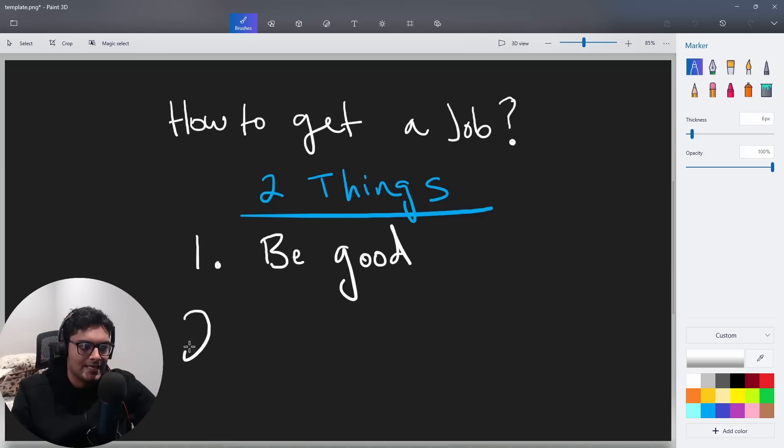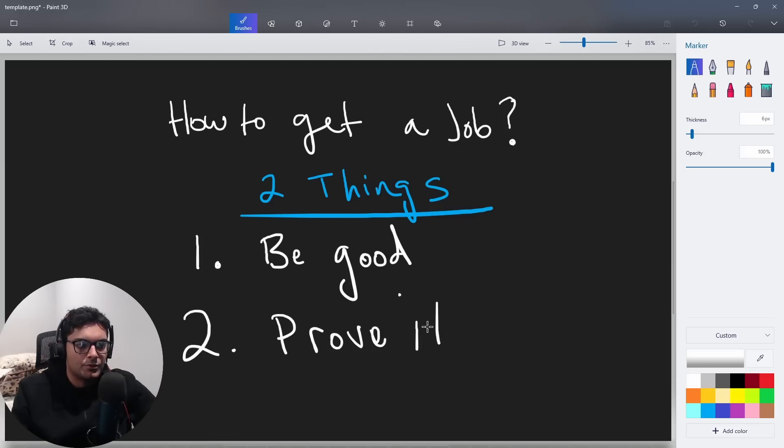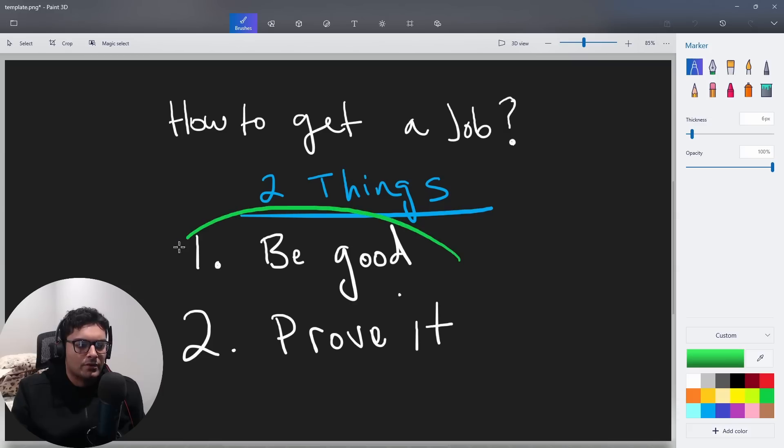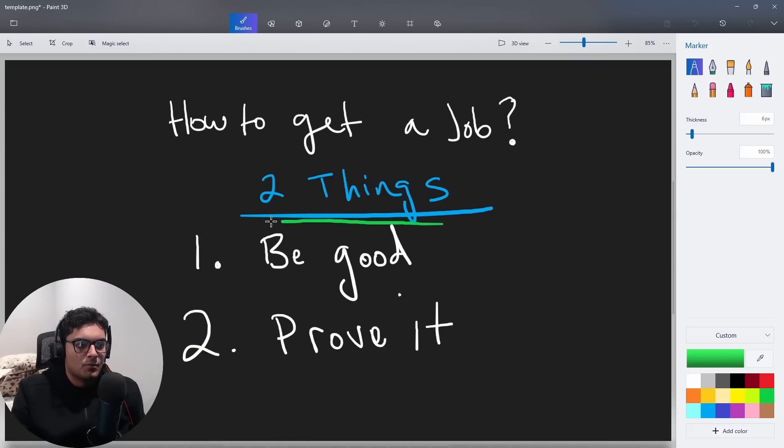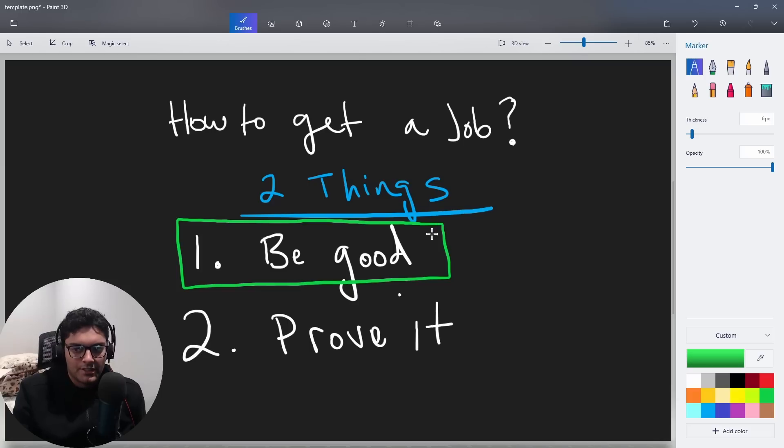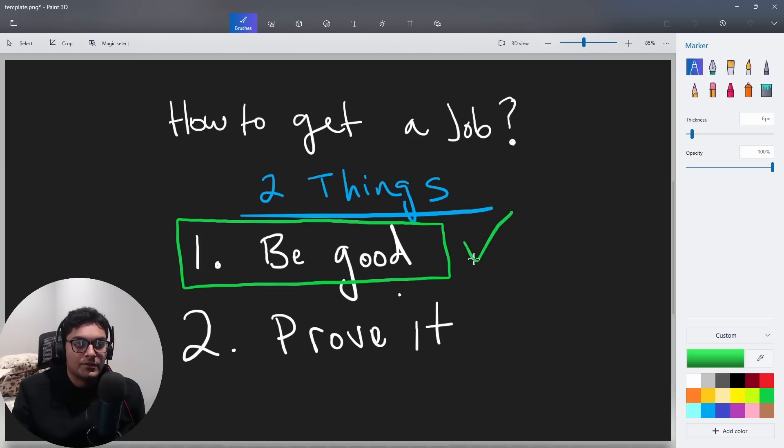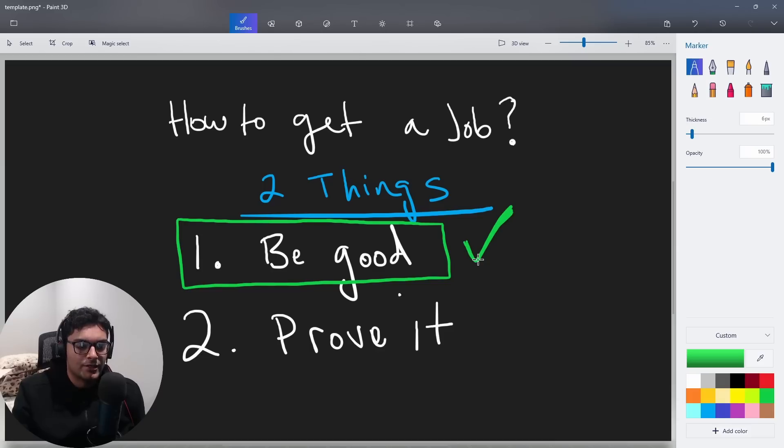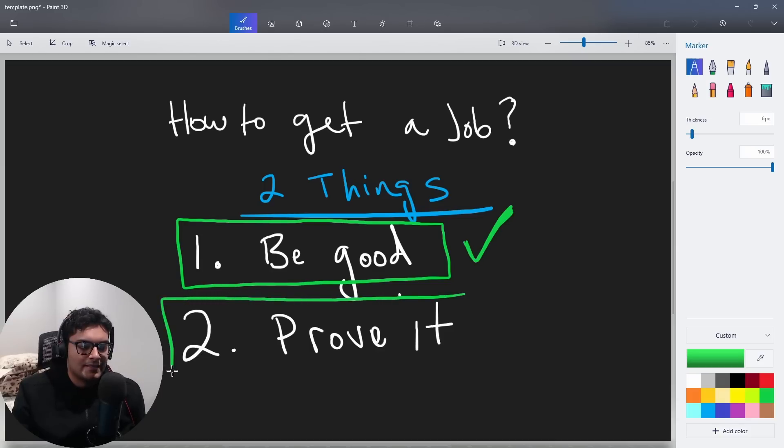And the second thing is actually proving it. How do you actually prove that you're good if you already are? A lot of people struggle with both of these. But this is the one that you have the most control over. If you get really good, that's something that's very much in your control. But if you're already good, you're really good at making software, you're good at making projects, you've done things that are genuinely impressive, then the next thing becomes, how do you prove it to people?